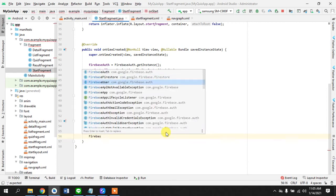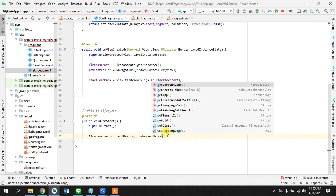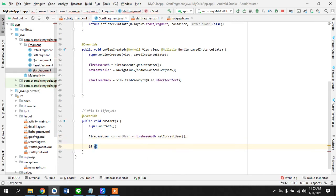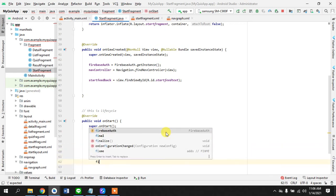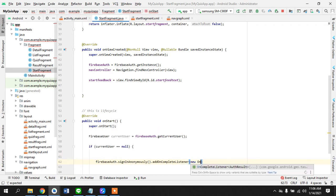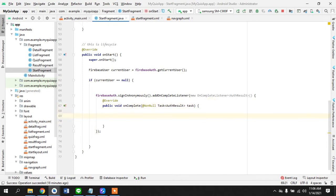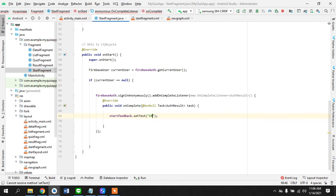We check `firebaseAuth.getCurrentUser()`. If the current user is null, meaning there is no user, we call `firebaseAuth.signInAnonymously()` and add an `onCompleteListener`. This is where, if there is no user, we set the start feedback text to 'Creating an account'.